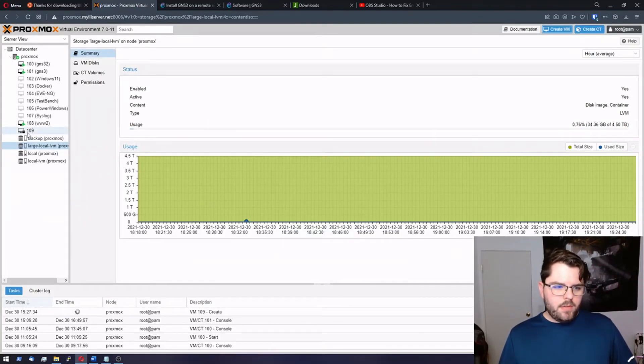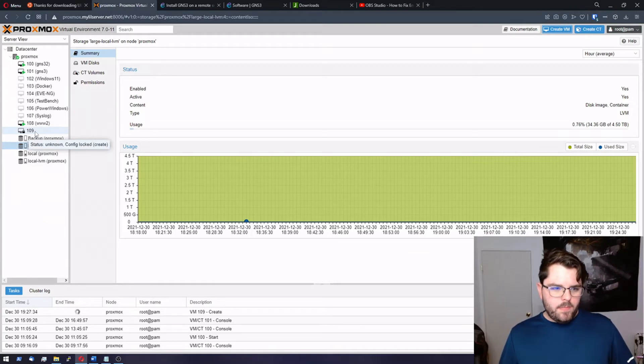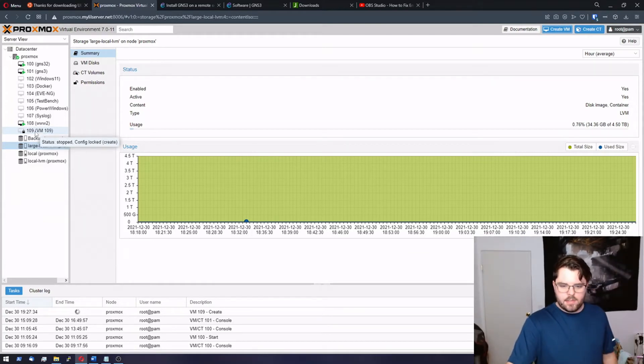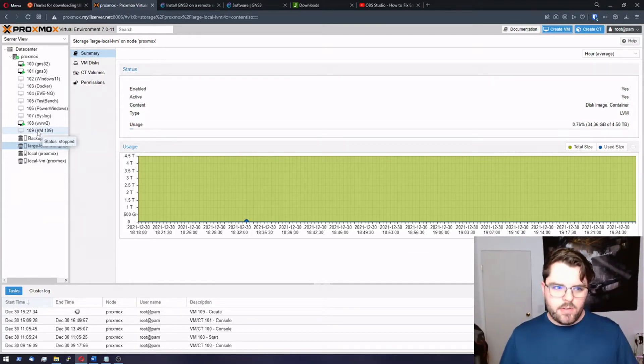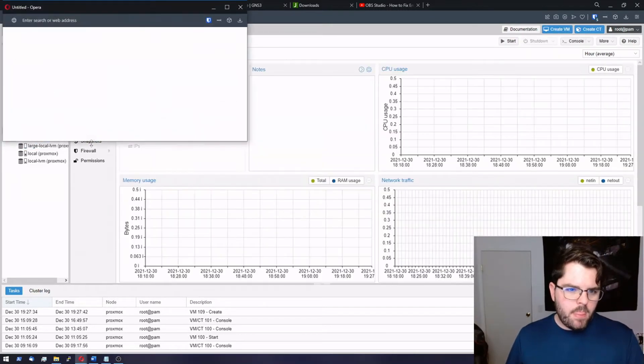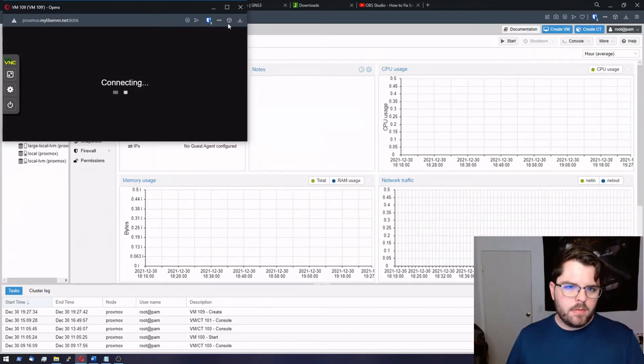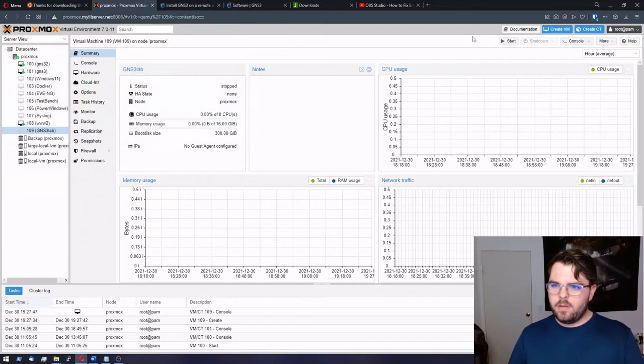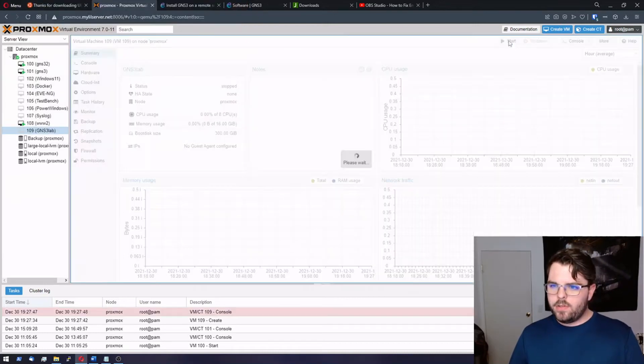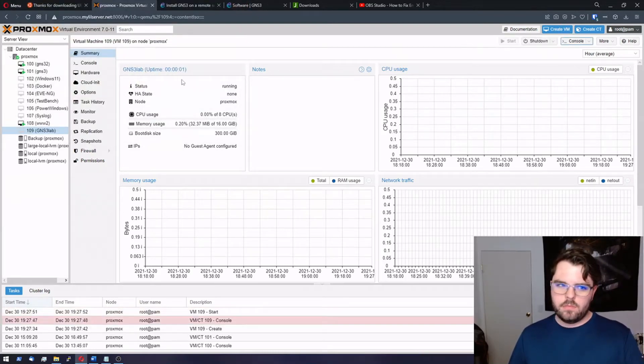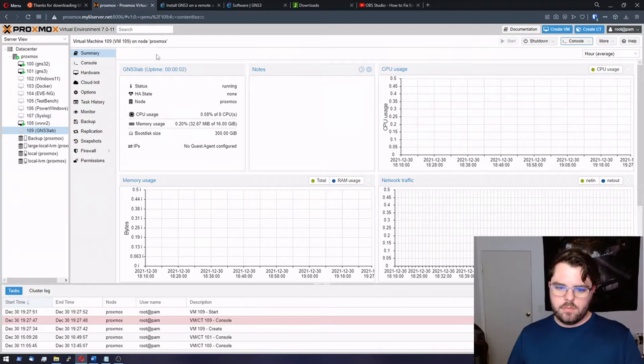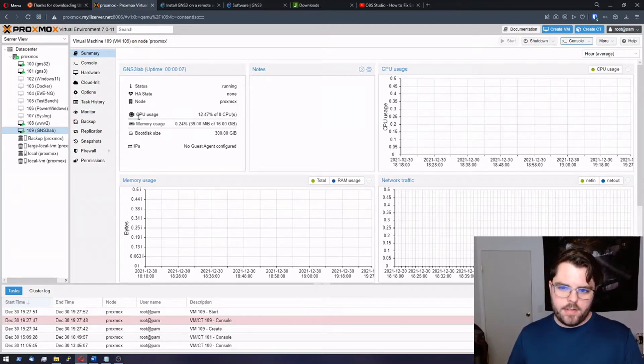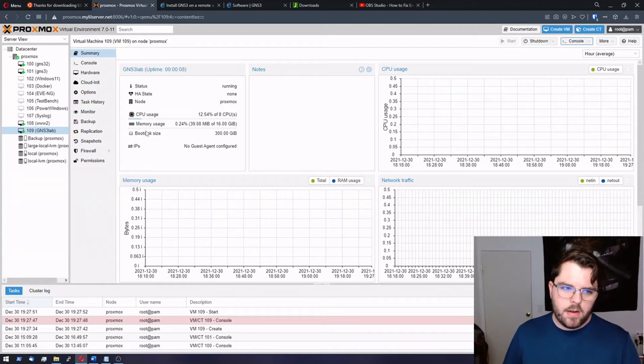It's going to run with default networks and we're going to confirm. After that you'll see it pop up over here on the left. It'll have a little lock on it. We have to give it a second until it's created and then we can start it up. So we're going to start. There we go. We can see it's already started. CPU usage gone up. Memory's gone up a little bit.